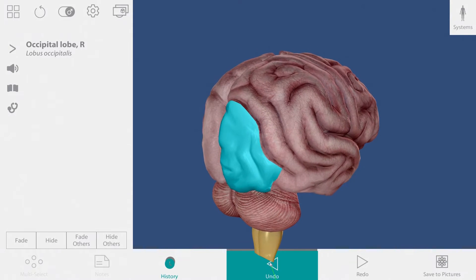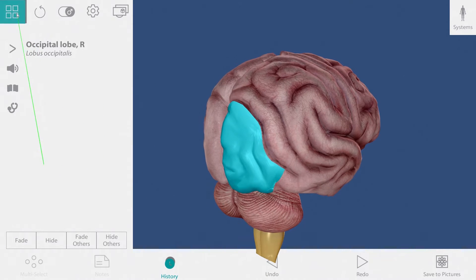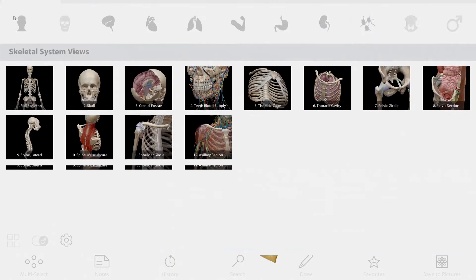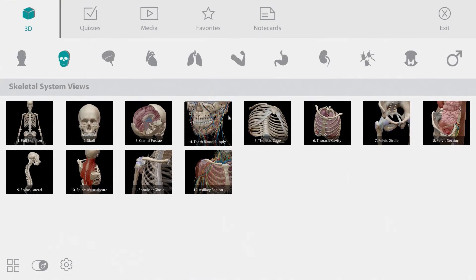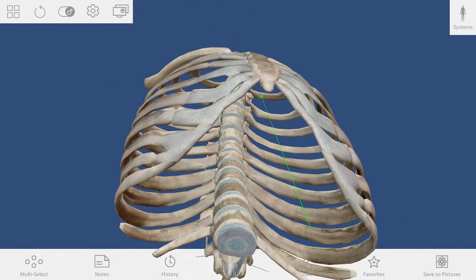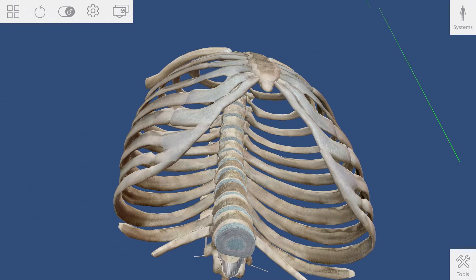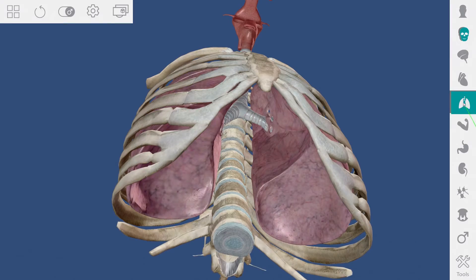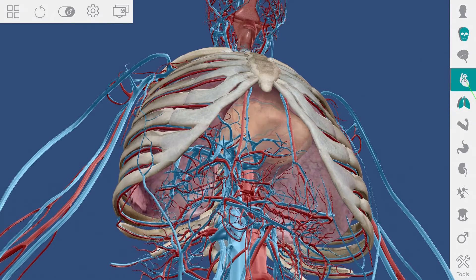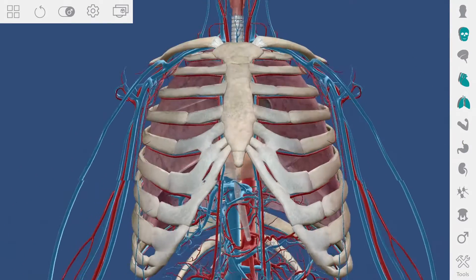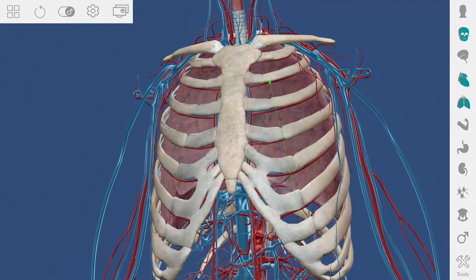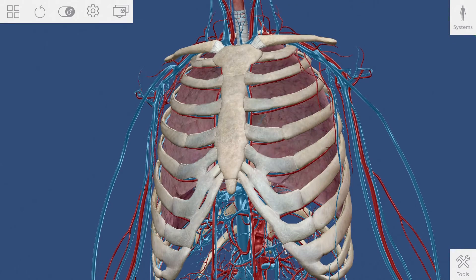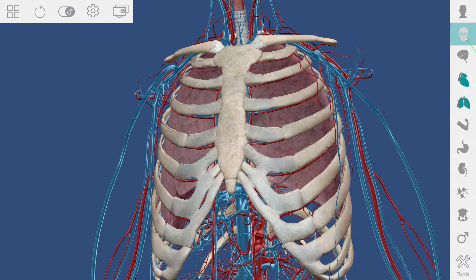Let's build another view. I'm going to the main menu and selecting the thoracic cage. Using the system tray, I can add the respiratory and circulatory systems. I want the whole skeleton on screen, so I toggle the skeletal system off and then on to get the entire system.